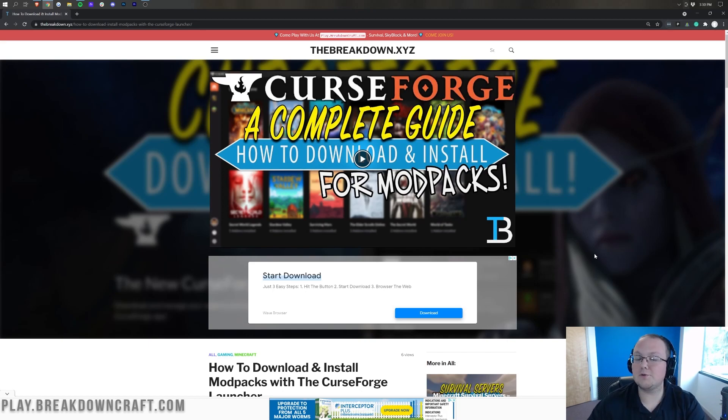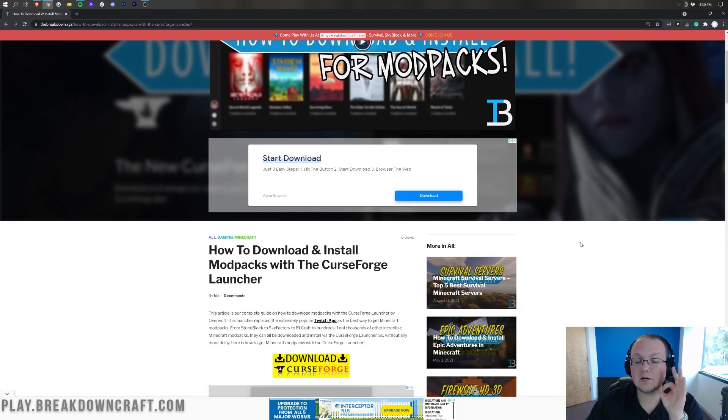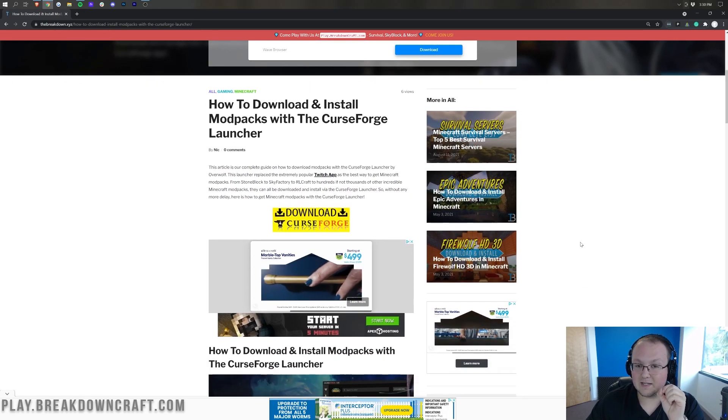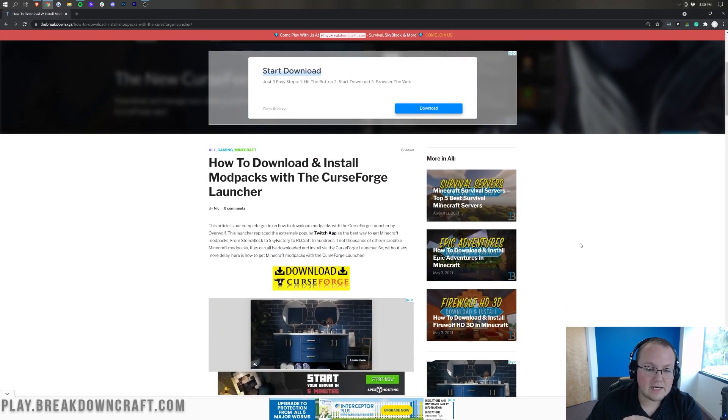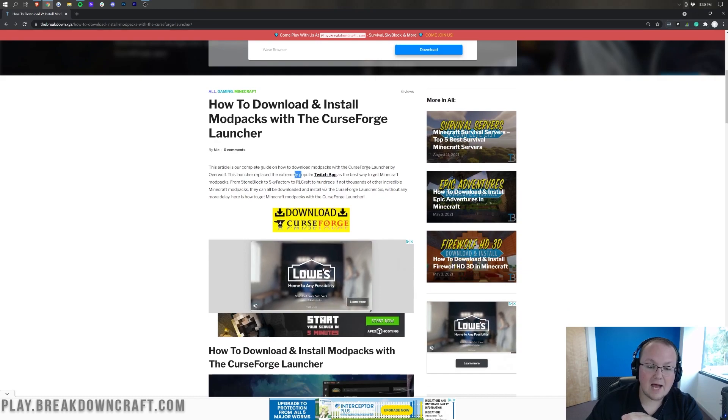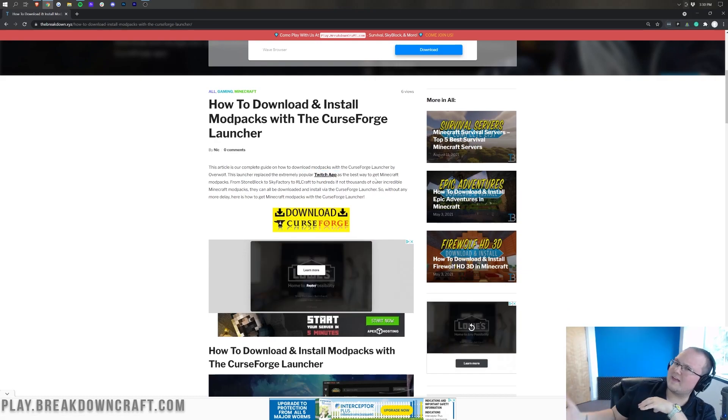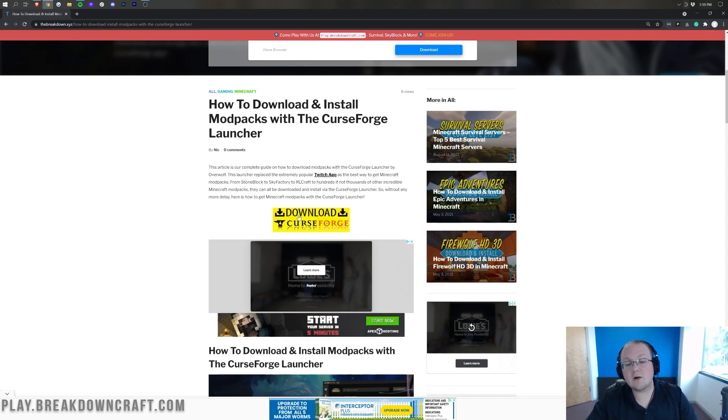The first thing you want to do is go to the second link down below. That's going to take you here. This is our complete guide to modpacks with the CurseForge Launcher. It goes over everything you need to know about the CurseForge Launcher, including how it was replaced by the Twitch app. The Twitch app used to be CurseForge, so if you've kind of wondered where that went, that's what happened. The Twitch app was replaced by the CurseForge Launcher.